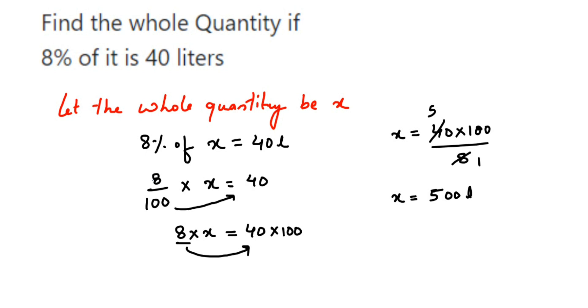So 8% of 500 liters is 40 liters. So I hope this question is clear. In case you have any other question or doubt, you can drop a comment. Thank you so much for watching.